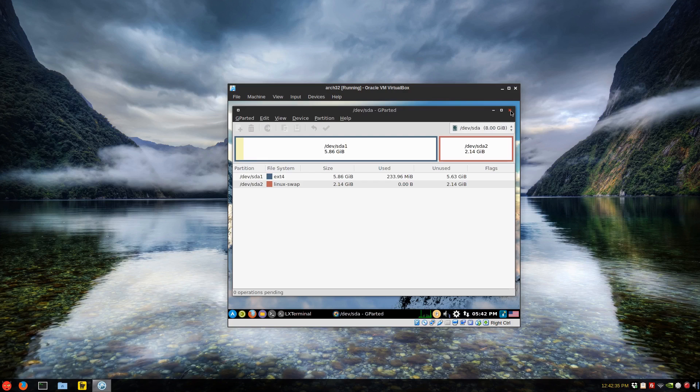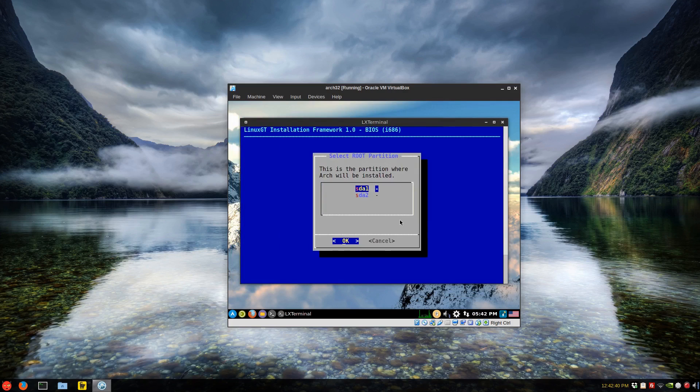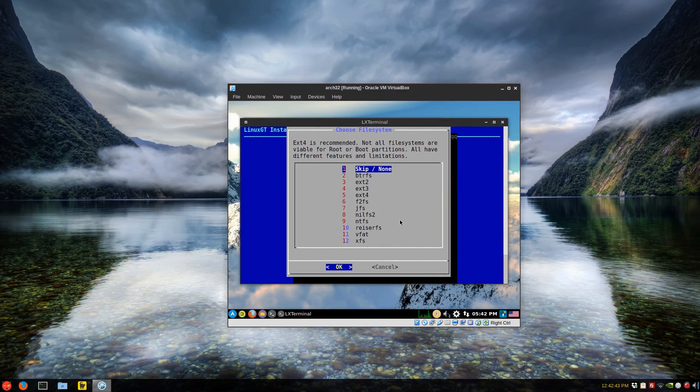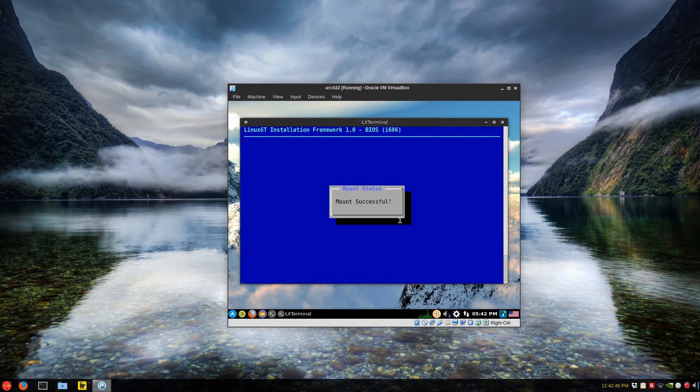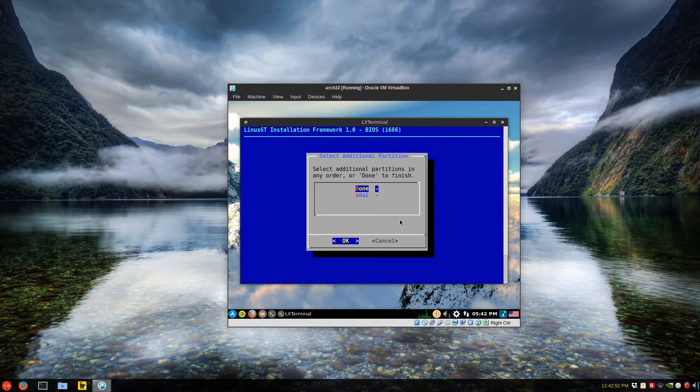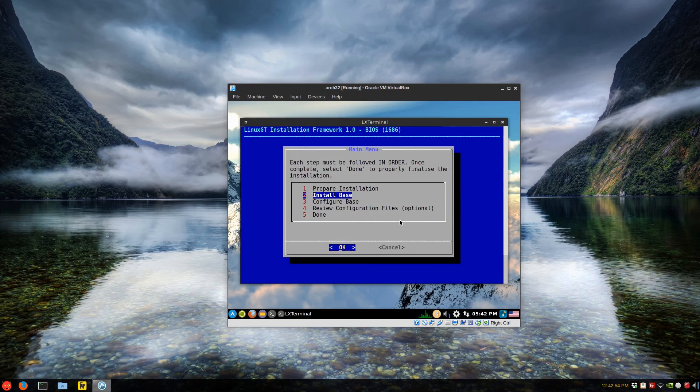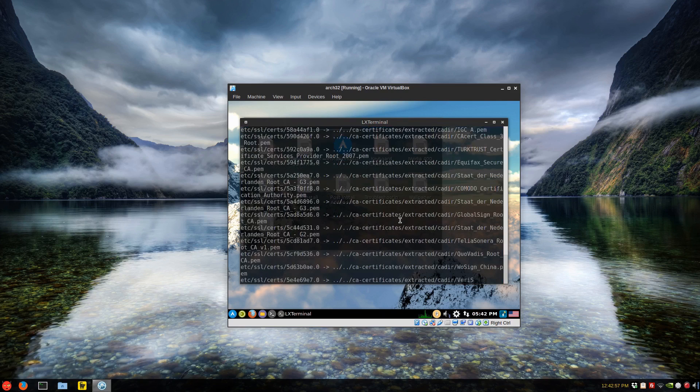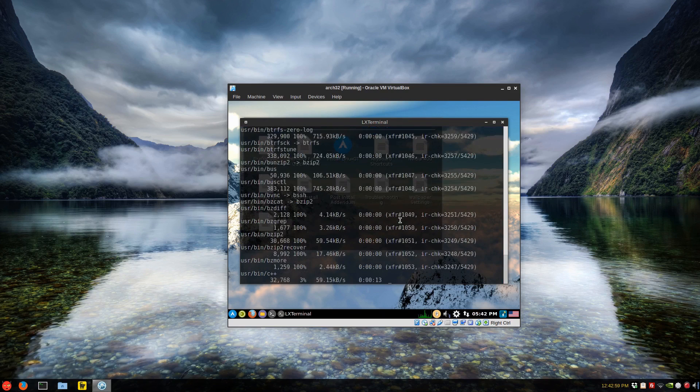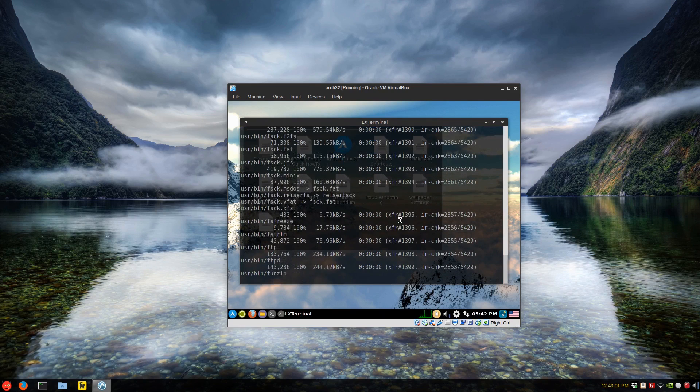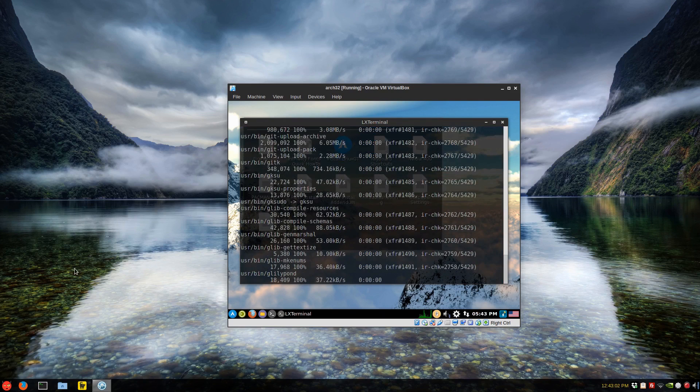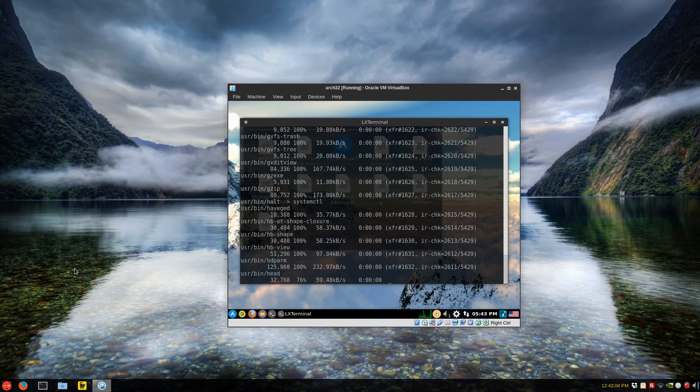So close the gparted and I'm going to mount partitions. SDA one is where the root partition is extension four. When it gets the swap file, just say none. Okay. Cause it's already allocated and we'll select done back and install base. And this will take quite a number of minutes to install. So I'll be back in a few minutes.